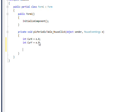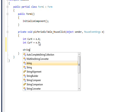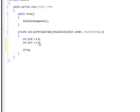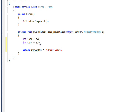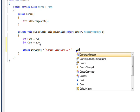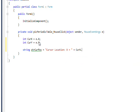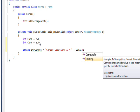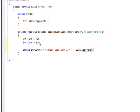And then create a string that's a message that says something like cursor location X equals, and then concatenate the x value of that we got from the mouse event args. And we have to convert it to string of course. And then do another concatenation of just a few blank lines.